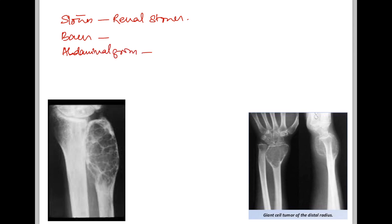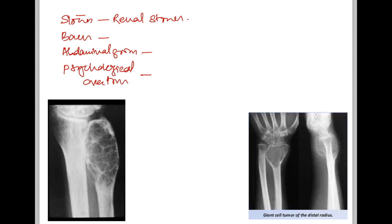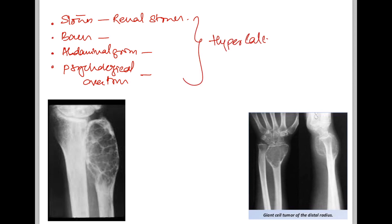'Bones' refers to bone-related complications like pain or brown tumor. 'Abdominal groans' refers to GI symptoms like constipation, indigestion, nausea and vomiting. 'Psychiatric overtones' refers to CNS involvement such as depression. So what causes all these things together? Hypercalcemia.